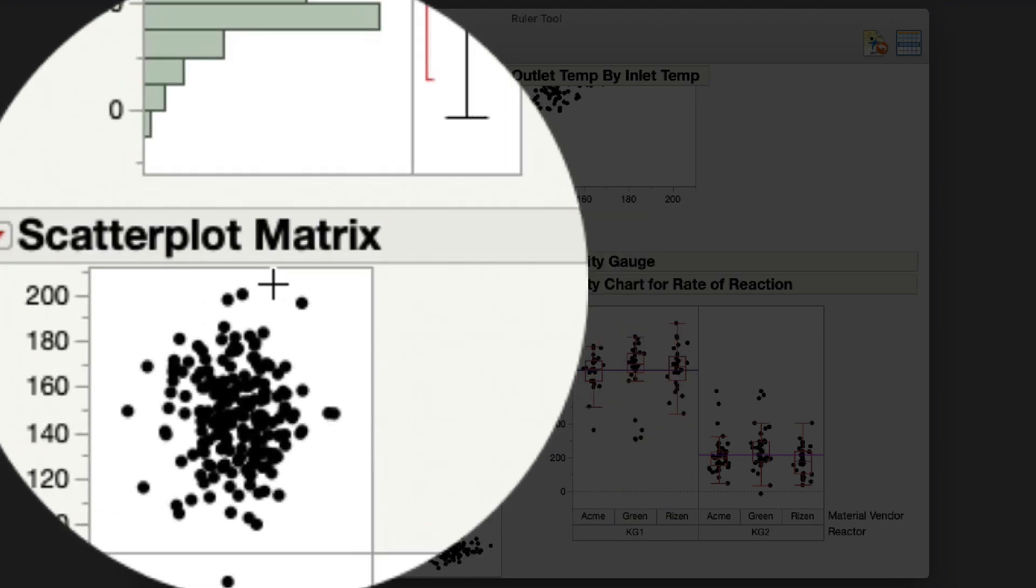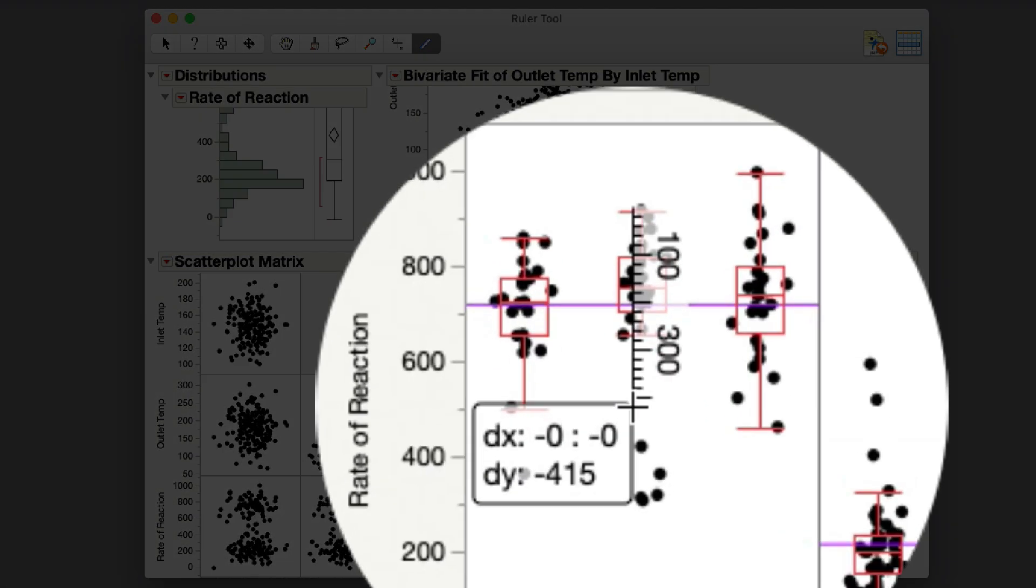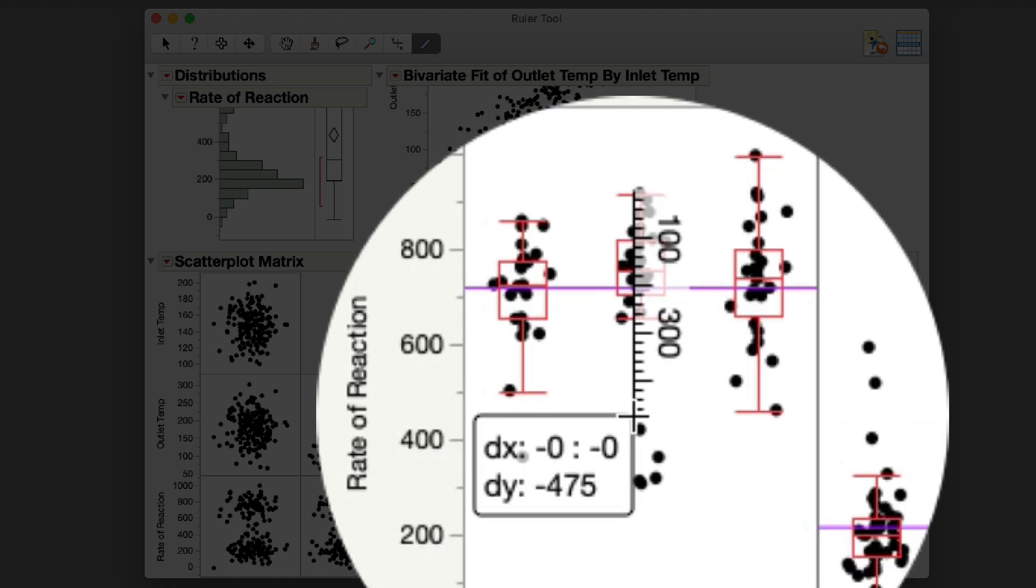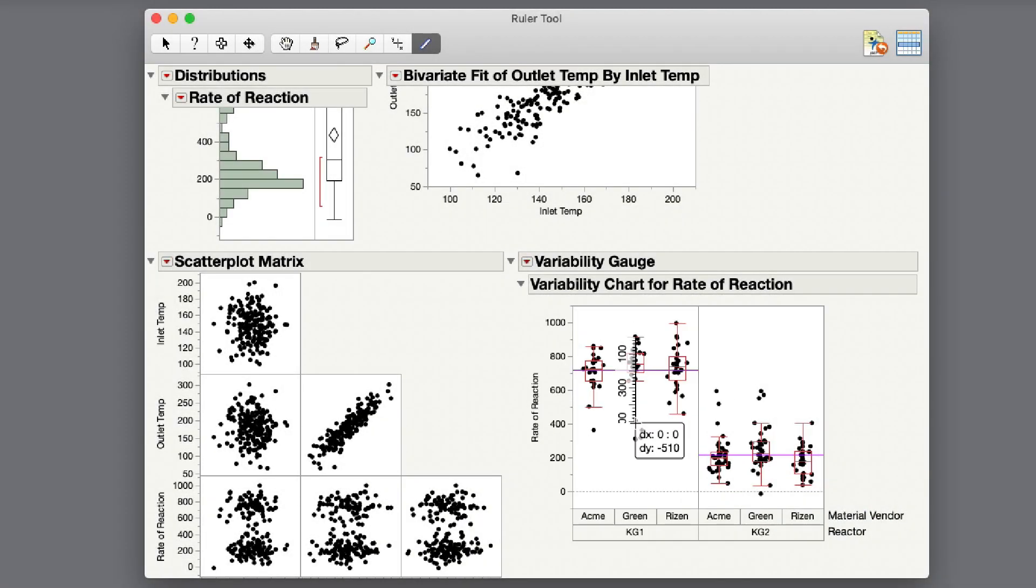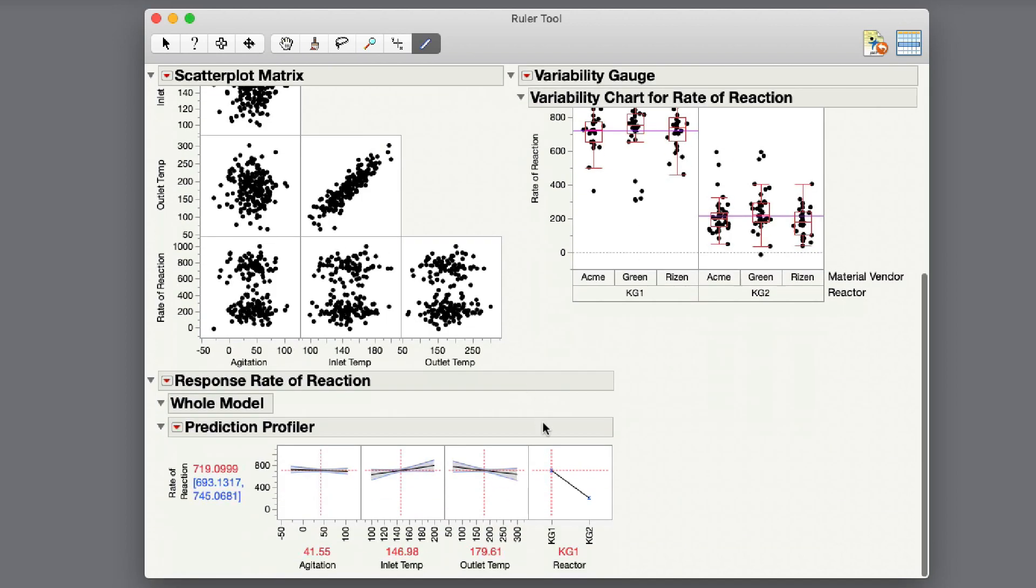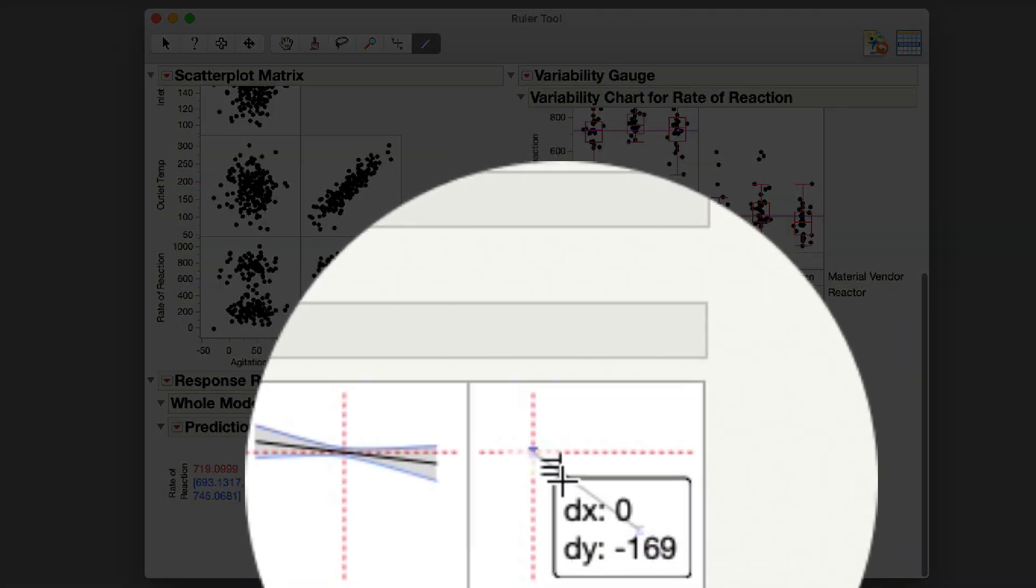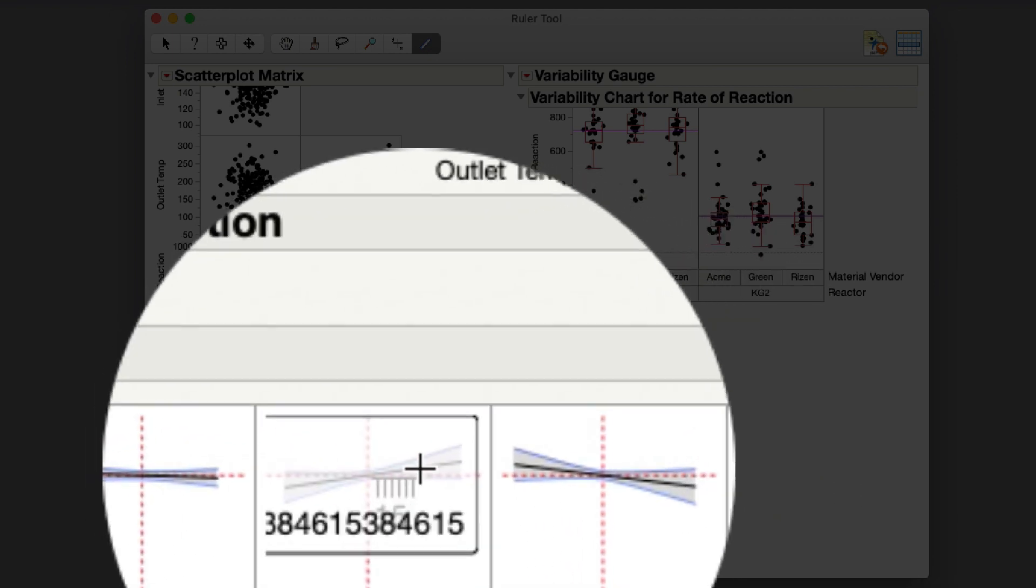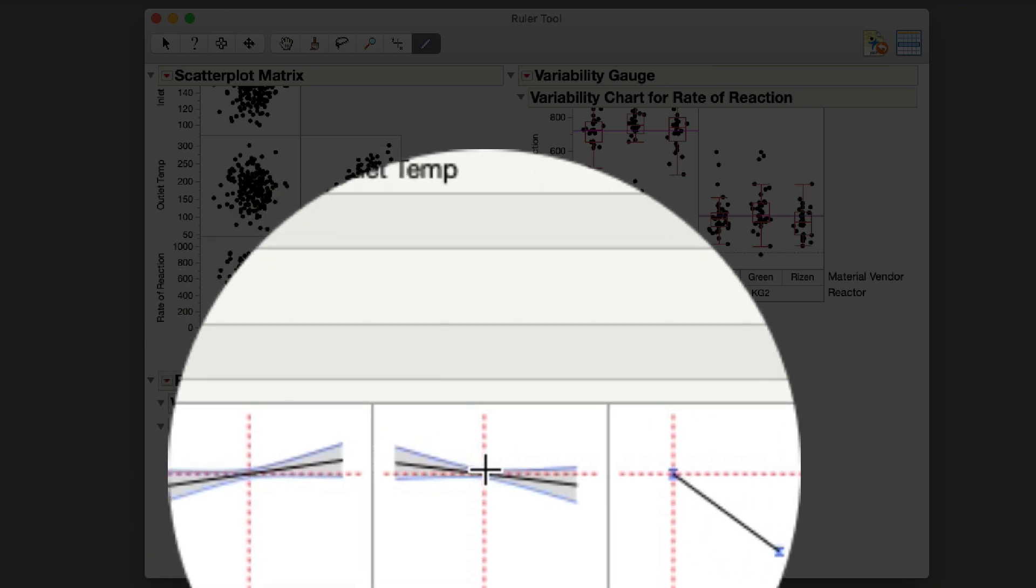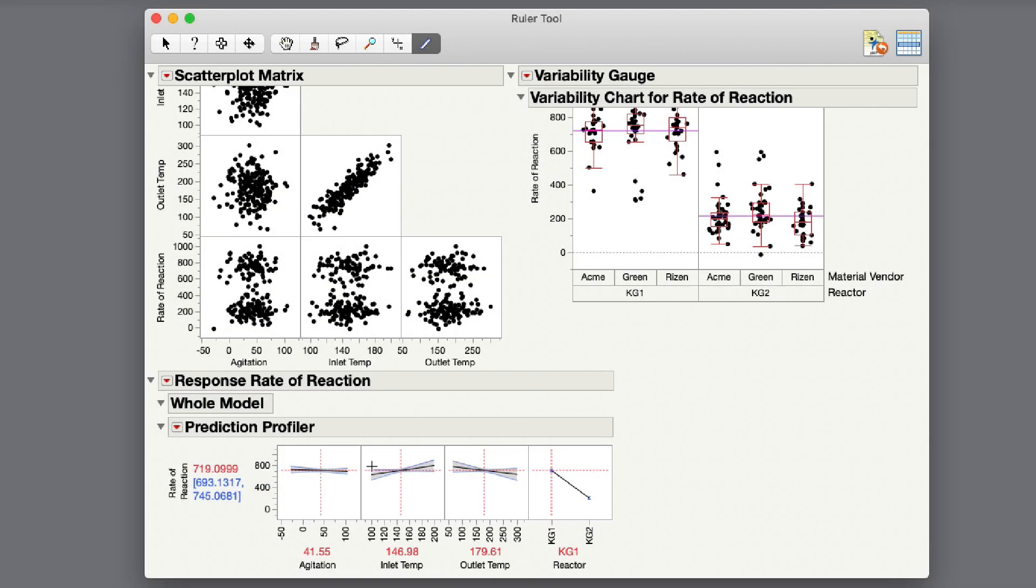Here I'm looking at the rate of reaction by a couple of different reactors. We can see the averages of the rate of reaction for the two different reactors. I can easily measure what the difference is between my two reactors, about 500 or so. This also works in our prediction profiler by selecting a different reactor. I can get that same value that is measured here in my prediction profiler by just dragging this box. You can visually see those distances on the screen.